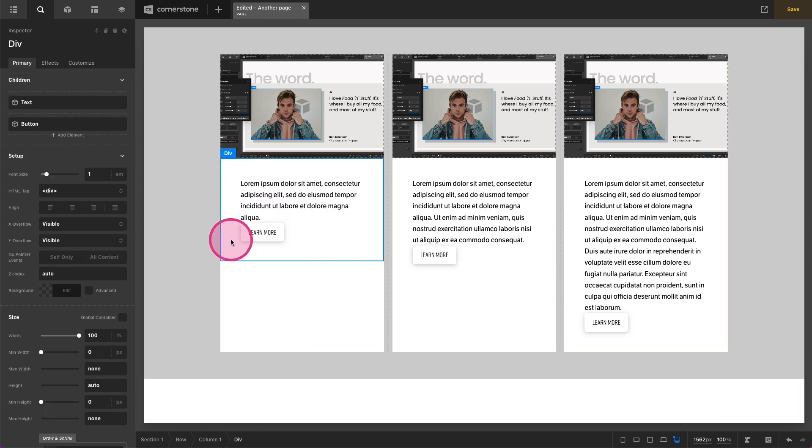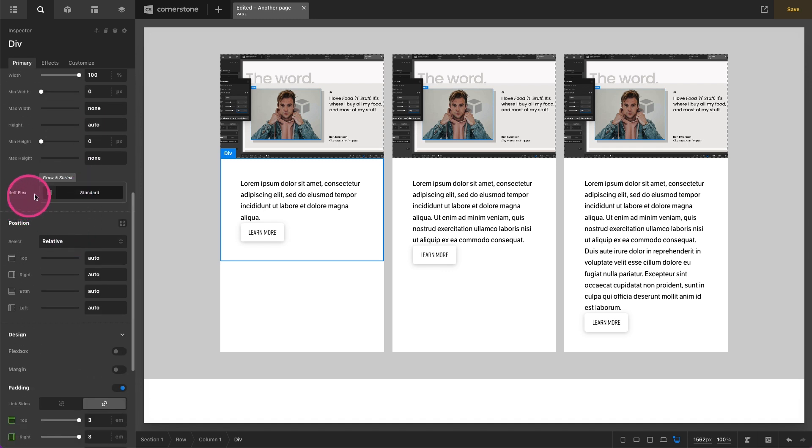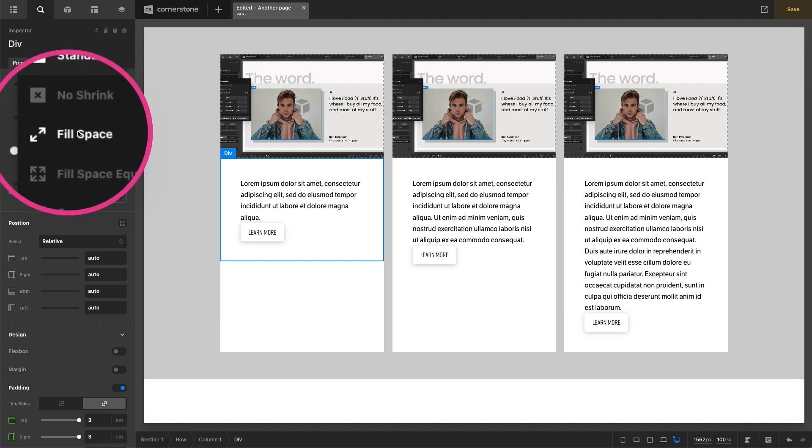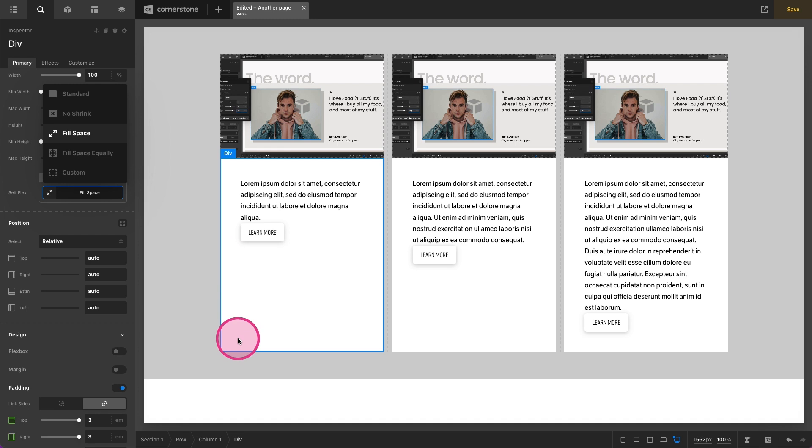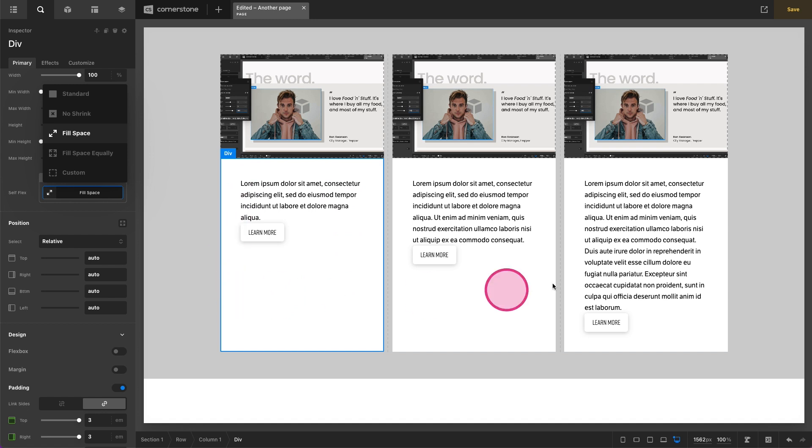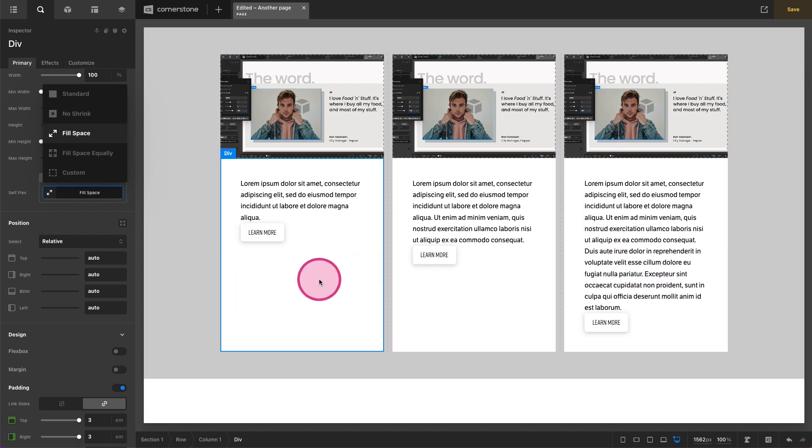Now what we want to do is on our div we want to scroll down to our self flex and change this from standard to fill space. And so what this is now doing is taking the div and filling all of the stretched out space here. Now our button still hasn't moved but now we're actually filling up this container to match the largest container in our layout here.